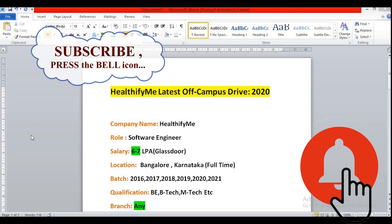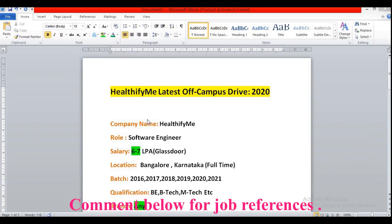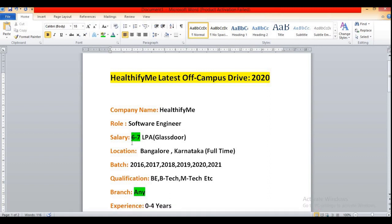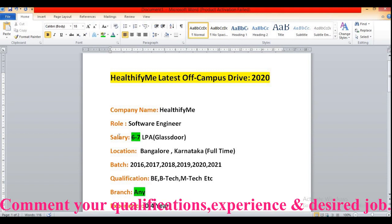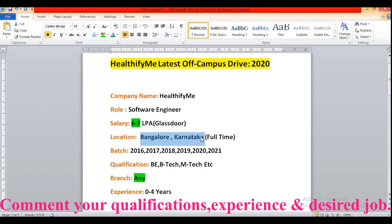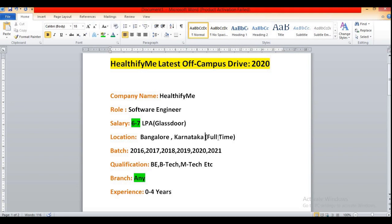The company name is HealthifyMe. The job role will be Software Engineer and the salary will be 6 to 7 LPA according to the Glassdoor review. They have not mentioned any job salary structure in their official website. The location is Bangalore, Karnataka and it is a full time job, not an internship or temporary basis job.